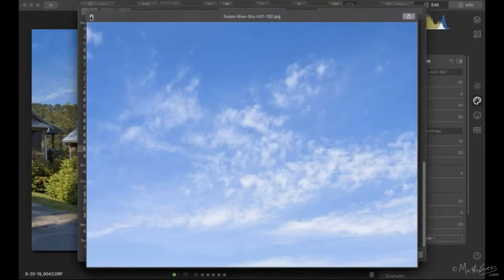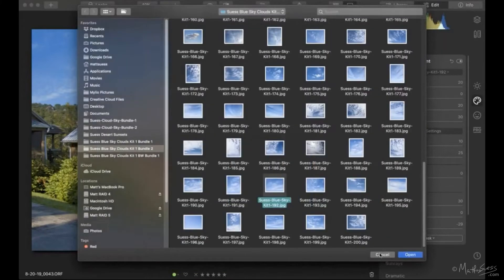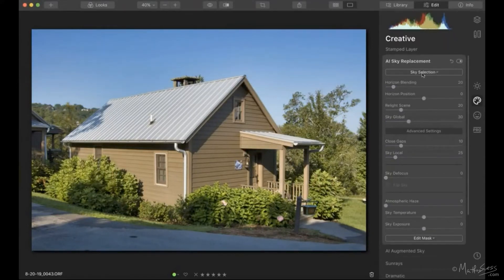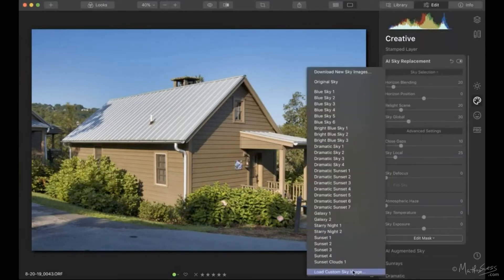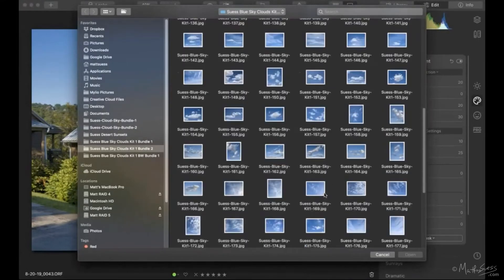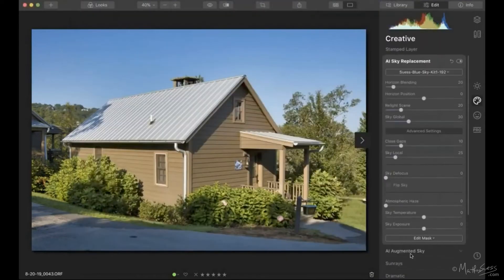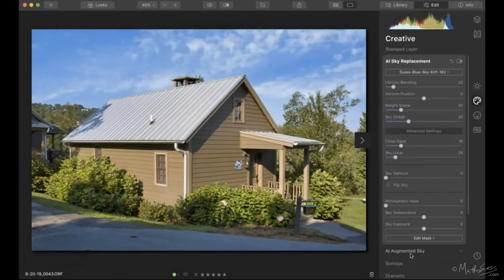I'll click Cancel since I've already applied the sky, and reset the sliders back to zero so we can walk through them from scratch. I'll click the sky selection dropdown, select Load Sky Image, navigate to number 192, and click Open. Now all sliders are reset to defaults and we'll go through each one.